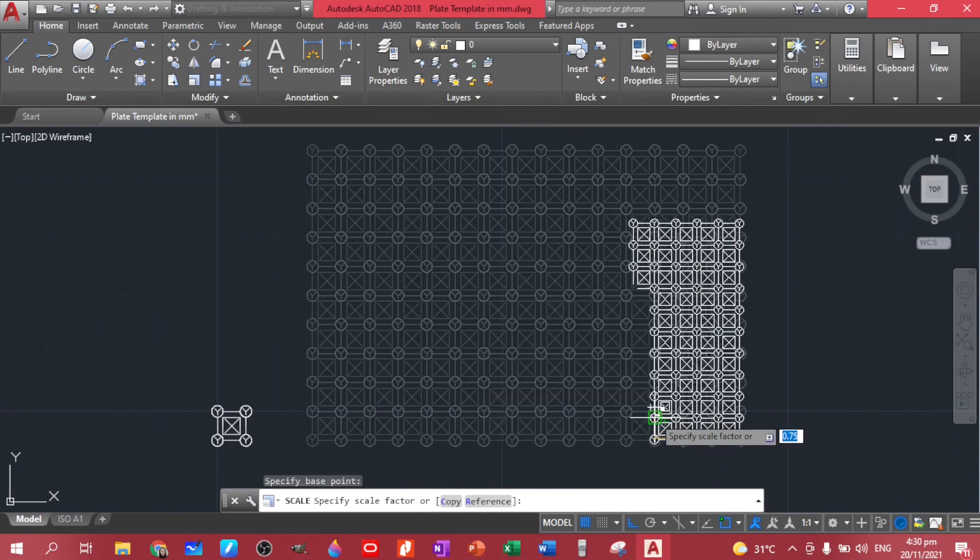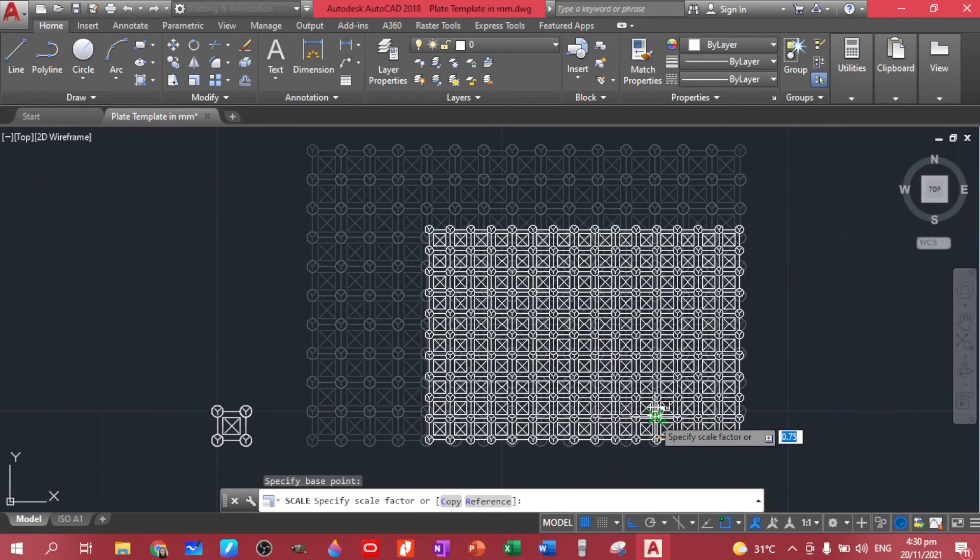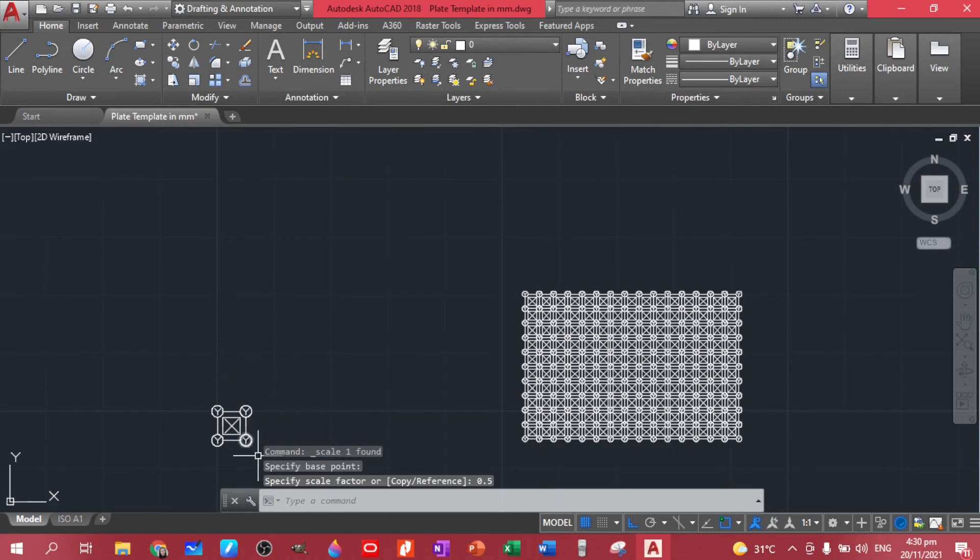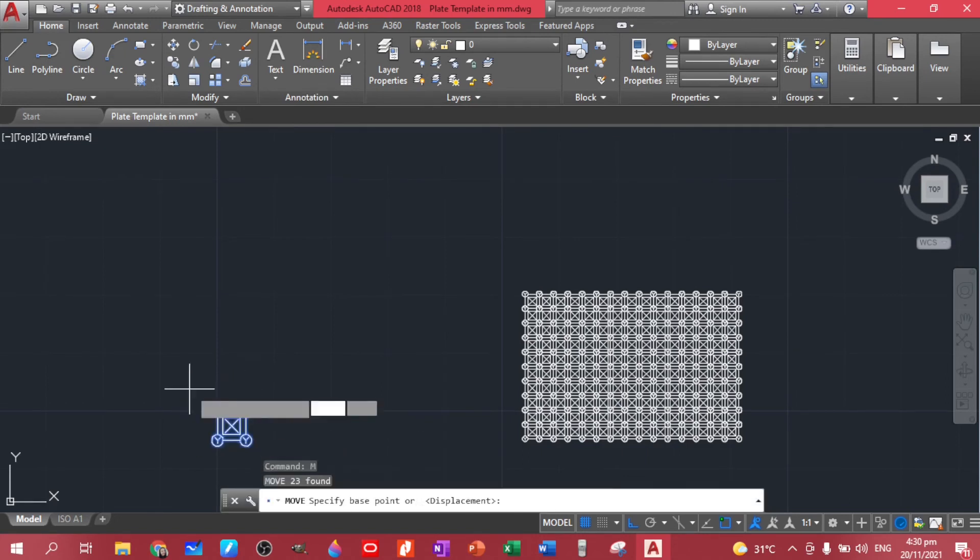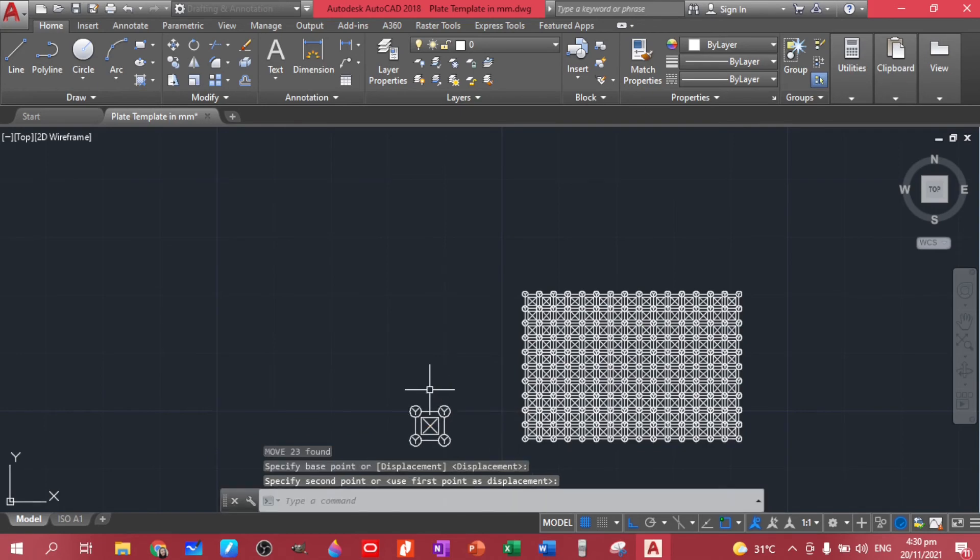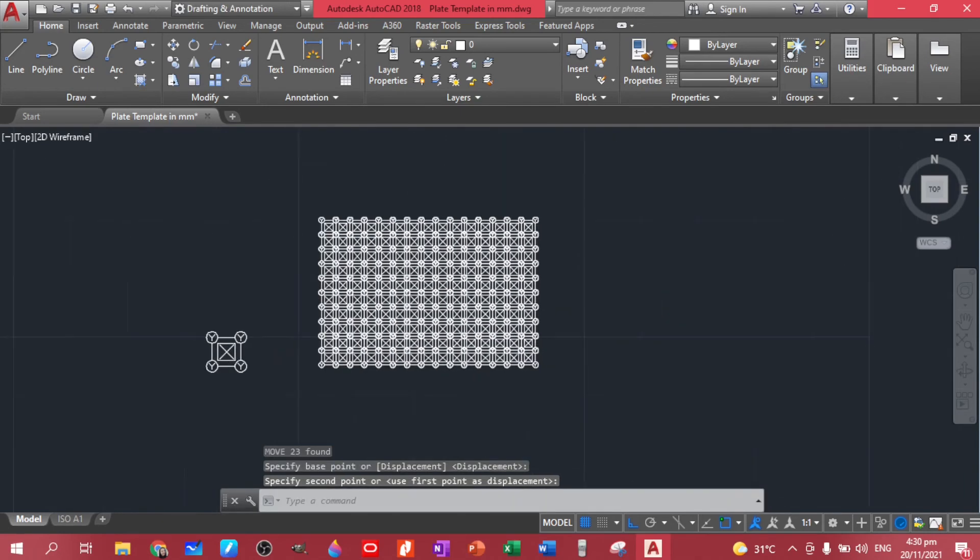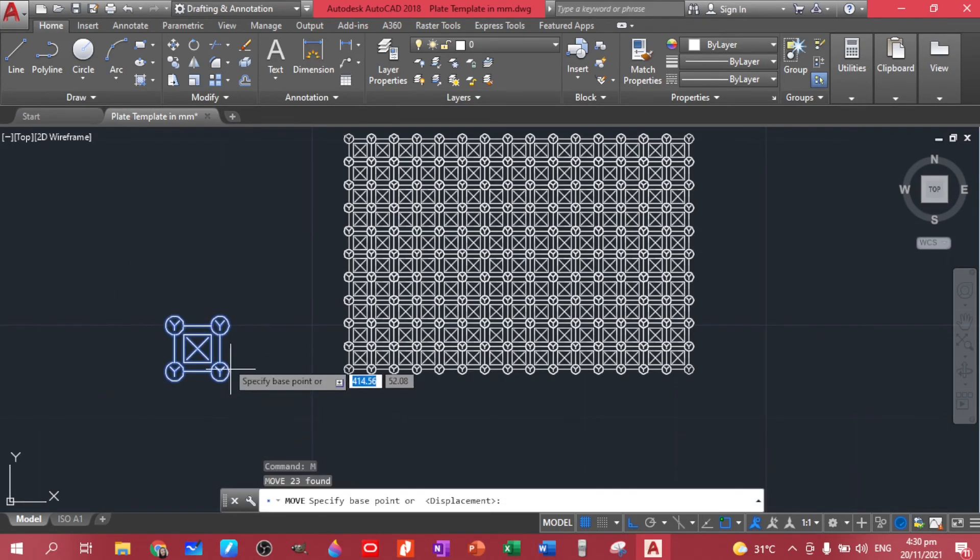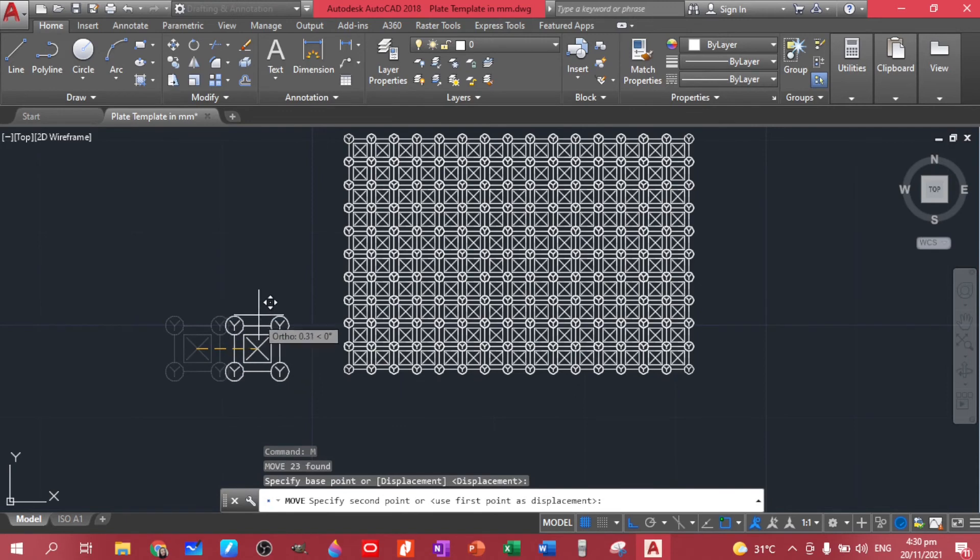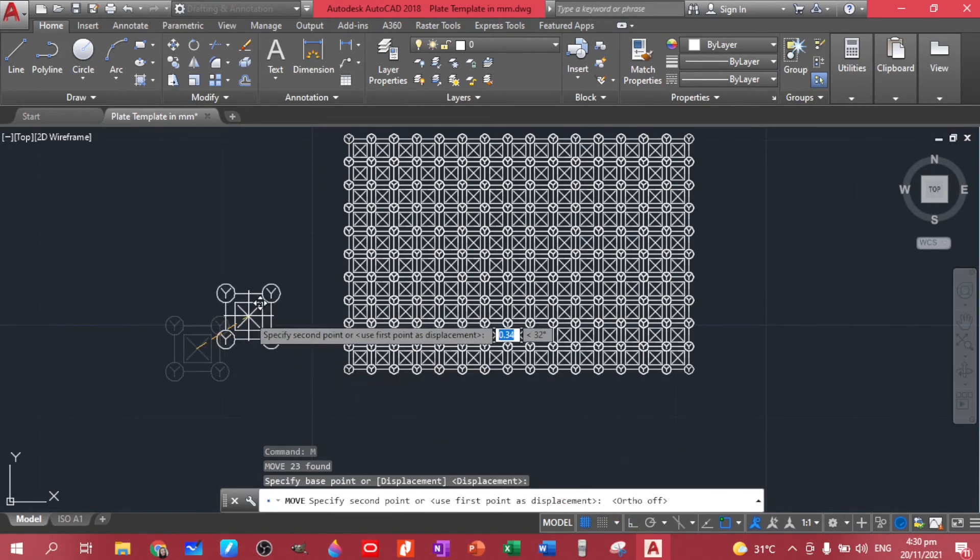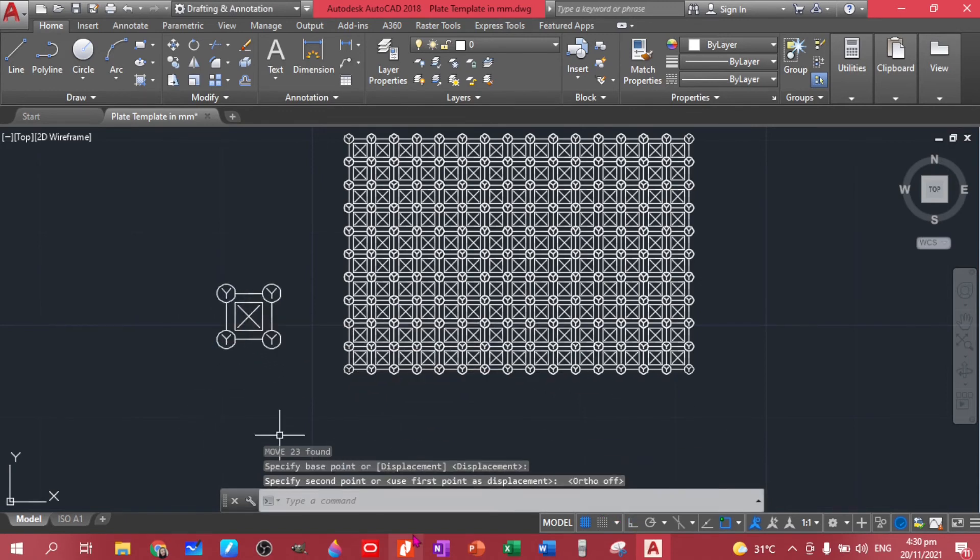I think a 0.5 would be better, half of the size of this one. So let's move this closer. Move, a little bit closer. I was using the Ortho. This one.